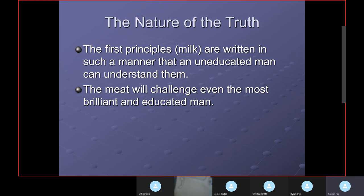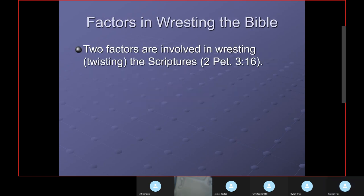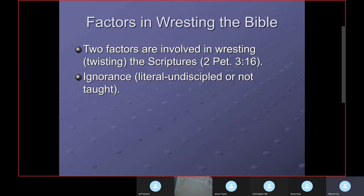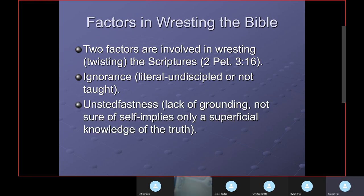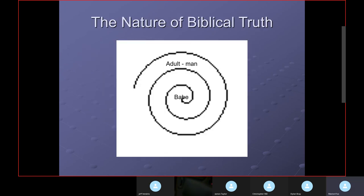Factors involved in wresting or twisting the scriptures — from 2 Peter 3:16 — include ignorance, meaning literally 'undisciplined' or 'untaught,' as you would discipline a child to discern right from wrong as Isaiah 7 says. And being unsteadfast implies a lack of grounding — only a superficial knowledge of the truth — so they are not sure of themselves.